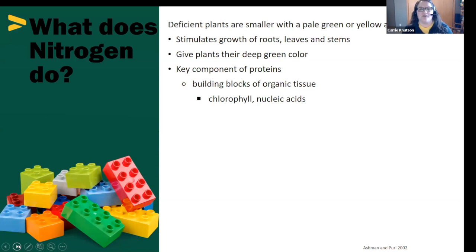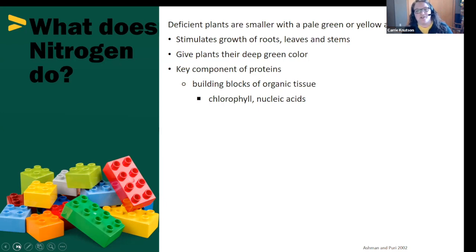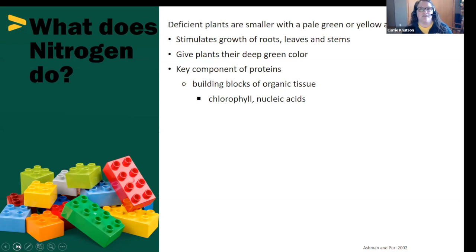So what does nitrogen do for our plants? If you've been gardening for any amount of time, you may have plants that are a little bit smaller, a little bit yellow, just not performing as well. Those are usually clear indicators that your soil is lacking nitrogen. Nitrogen stimulates growth in our plants — the roots, leaves, and stems. It gives plants their deep green color because it's an important part of the chlorophyll molecule. And it's a building block — it helps plants build their organic tissues, which we eventually get to eat.